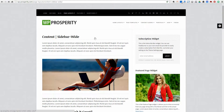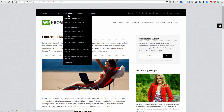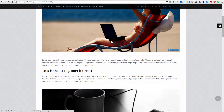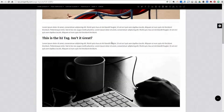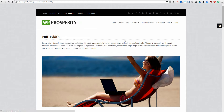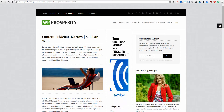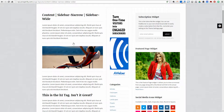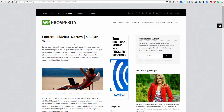This is just one example — there are nine different page layouts, ranging from a one-column full-width layout to even a three-column layout with a narrow sidebar, a wide sidebar, and a standard content area.